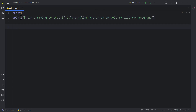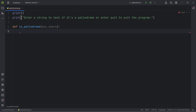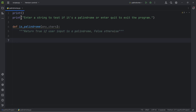Next we define our function: 'def is_palindrome'. This palindrome checker takes one positional argument — let's call it 'any_chars', short for any characters. We write a docstring that says: 'Return True if user input is a palindrome, False otherwise.' Then we want to check if 'any_chars' is equal to its reverse.